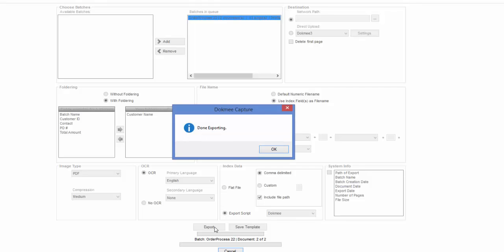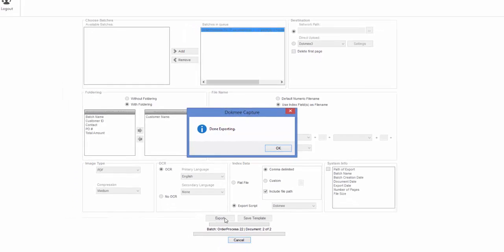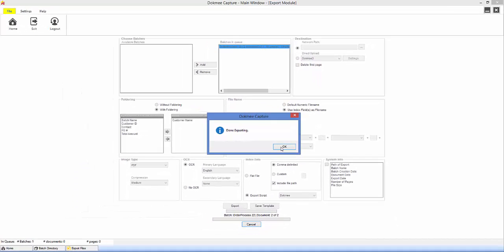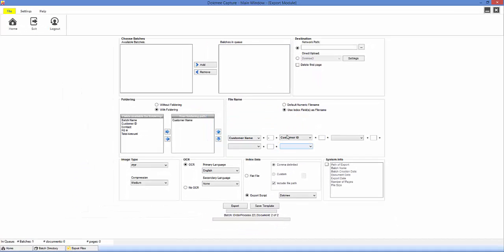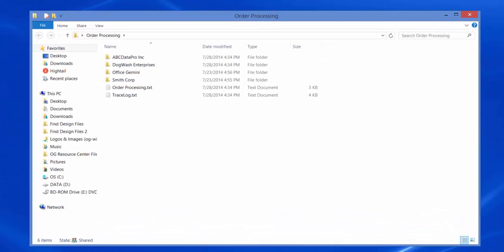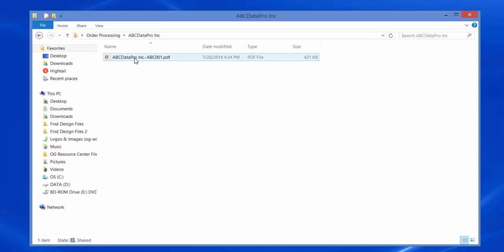Once the export is complete, you will see that there are now folders that were automatically created based on the index information acquired during zone recognition. You can also see that a custom name for each document can be set.